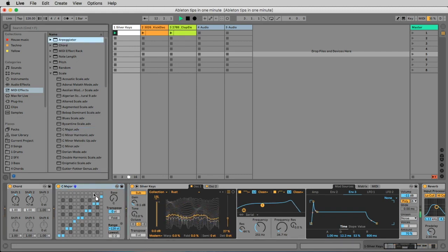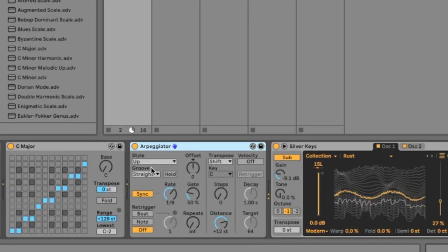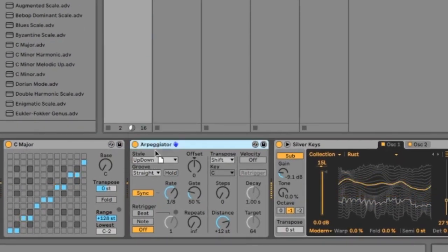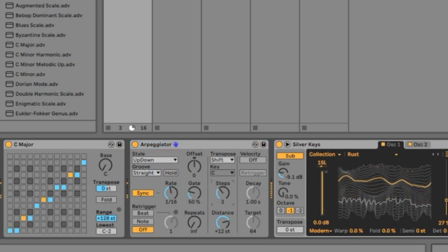And now I add the arpeggiator, put it to up and down, to 16th and two steps.